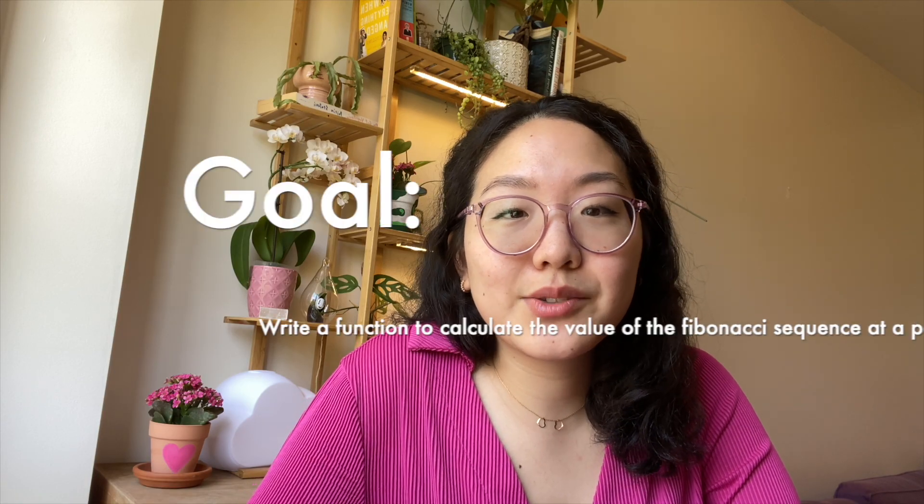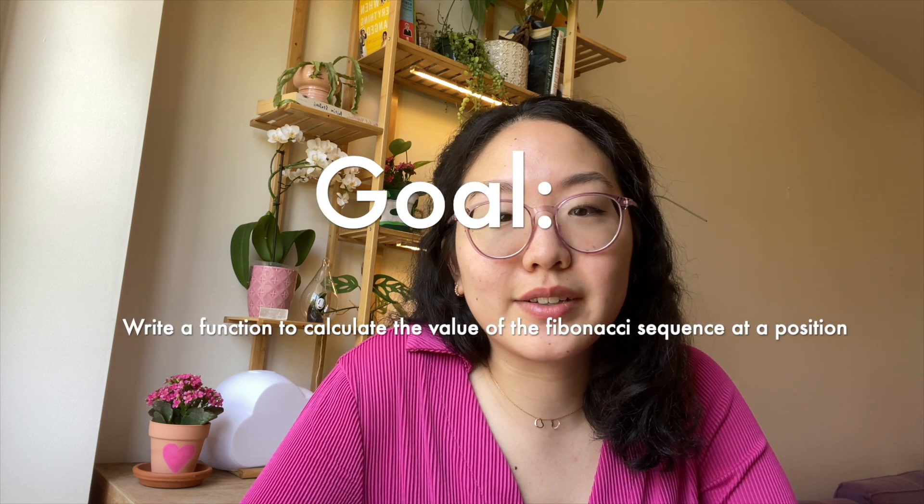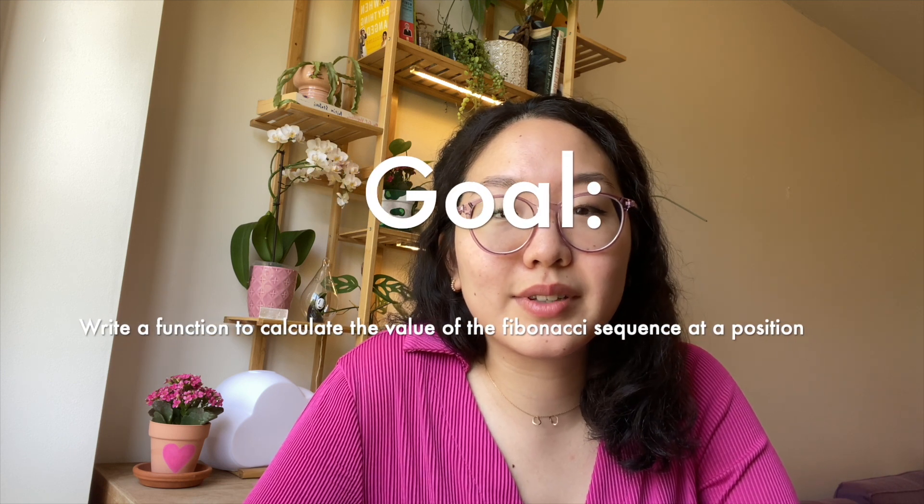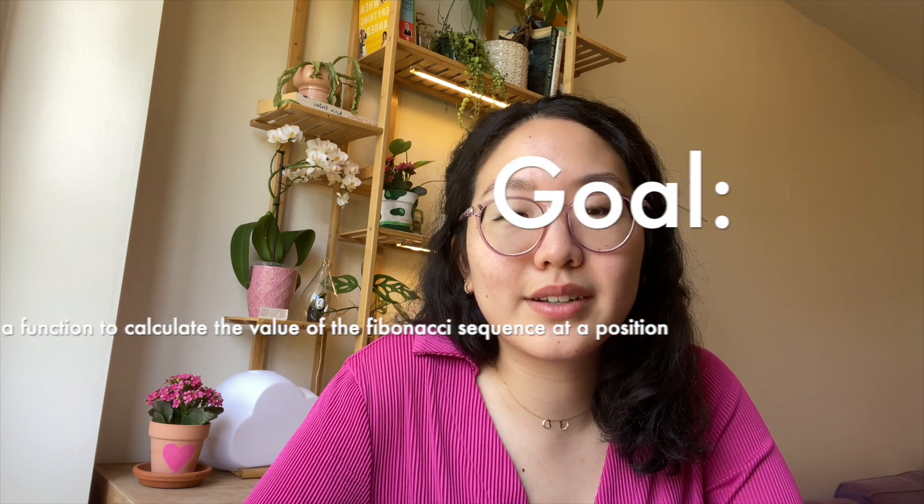So that was a lot. I think a demo is the best way to see the stuff in action. So let's write a function that calculates the value of the Fibonacci sequence at a given position.